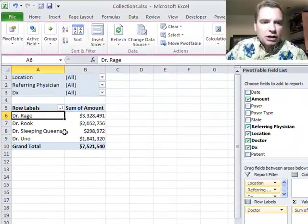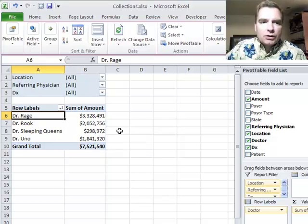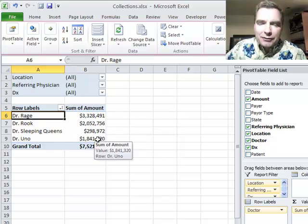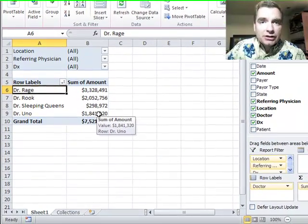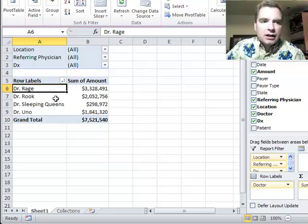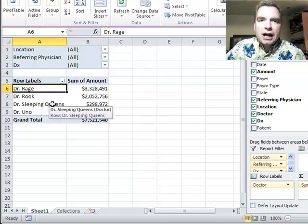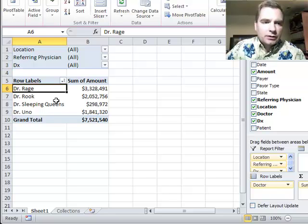But let's assume Dr. Sleeping Queens, the reason it's so low is because she was our founding physician. She's about done, she's just collecting a little bit more. But because she's the founding physician, every report we've ever run for our practice put her on top. Let me show you how to manually sort the data so she can go to the top of the list when we sort.